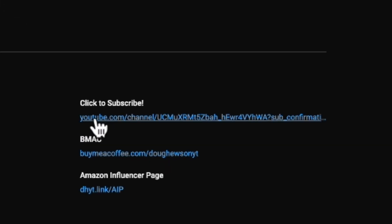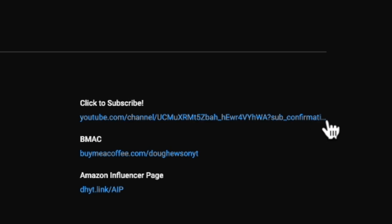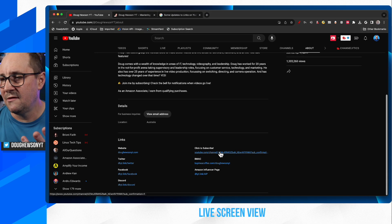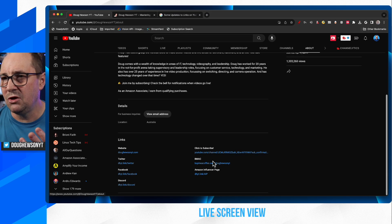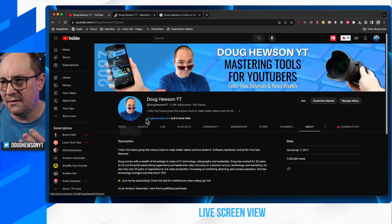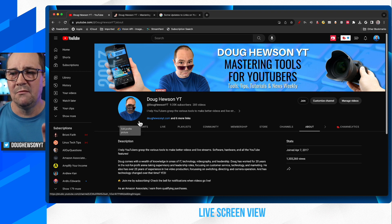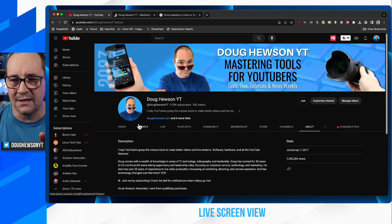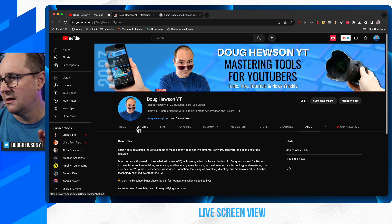Now if you were to make that your click-to-subscribe link, it wouldn't say 'click to subscribe' — it would actually show the full URL: youtube.com/channel/ followed by a bunch of letters and then ?sub_confirmation=1. So that long-winded URL doesn't look the best in this position. That's why I went for a neat, clean URL like my website. So that's something to keep in mind.